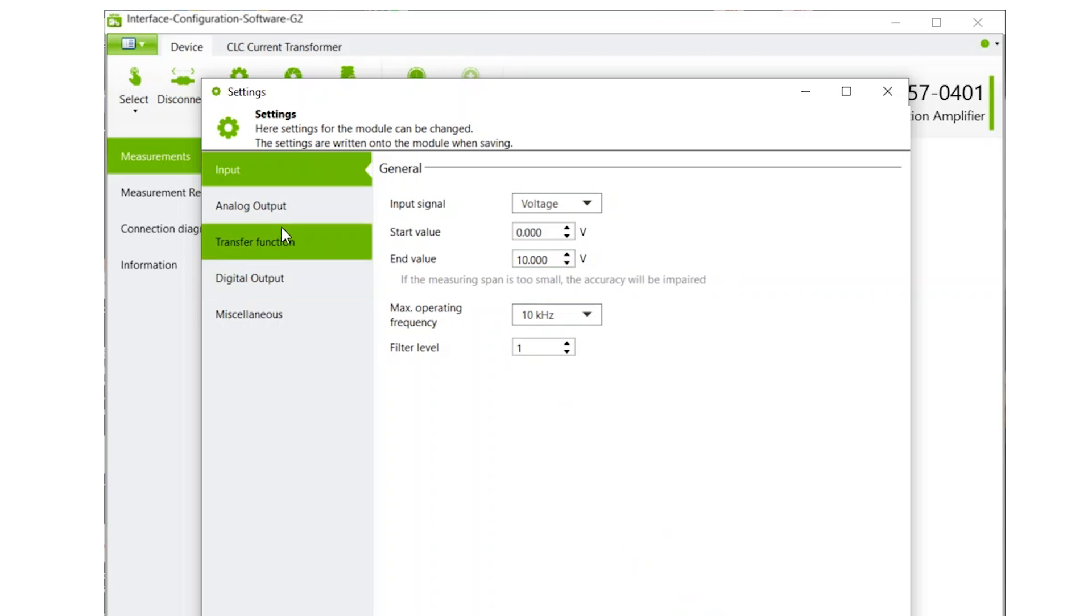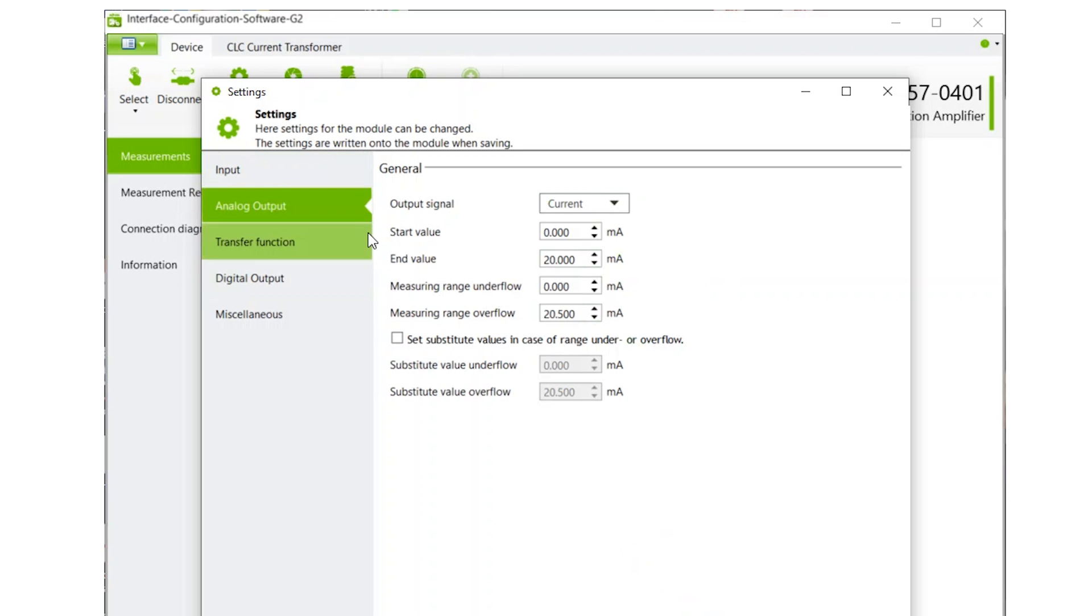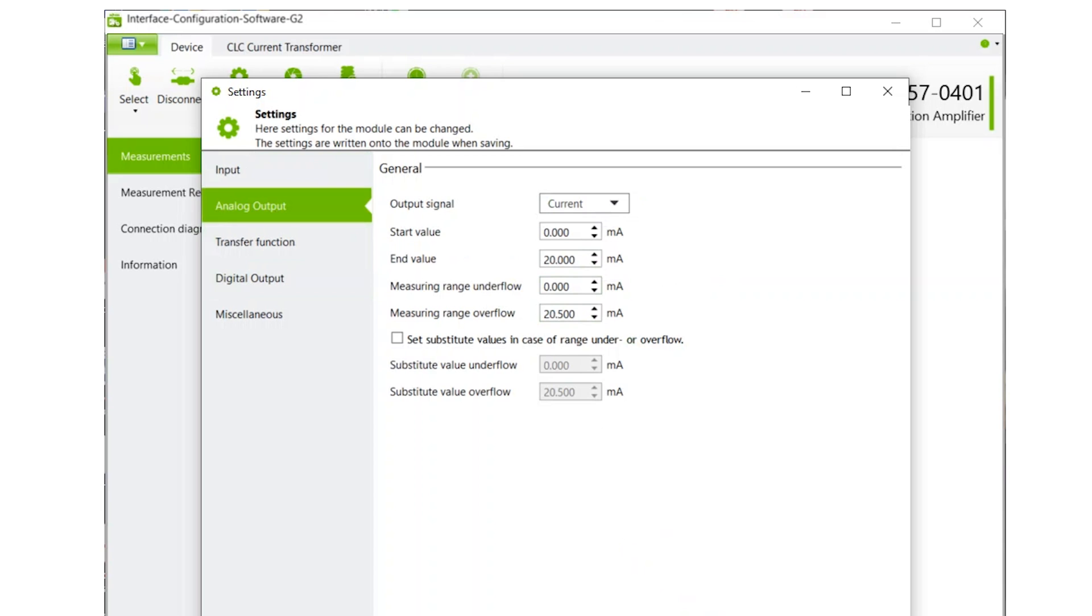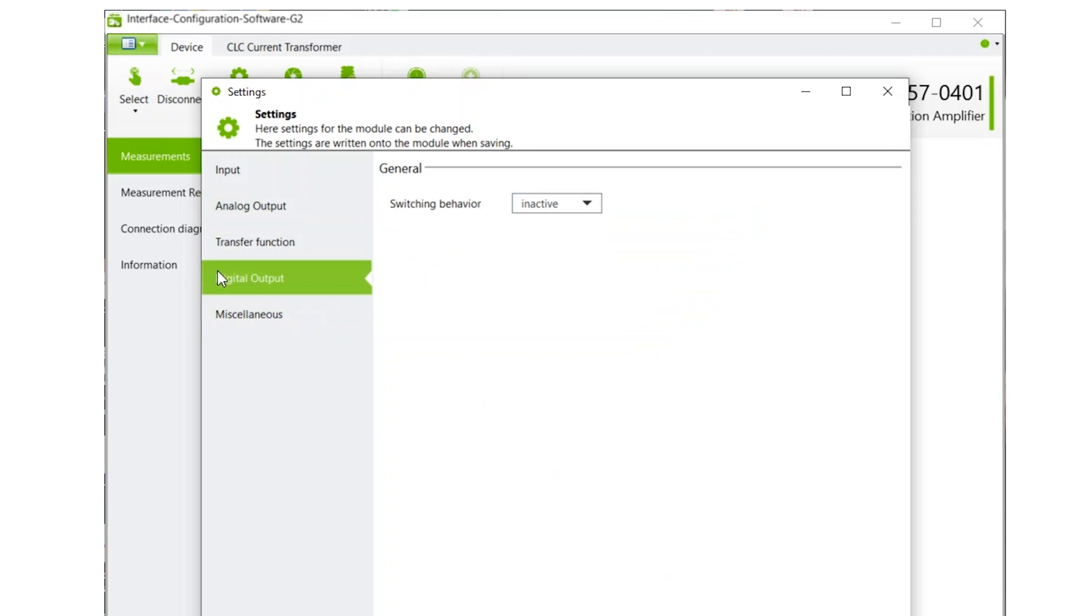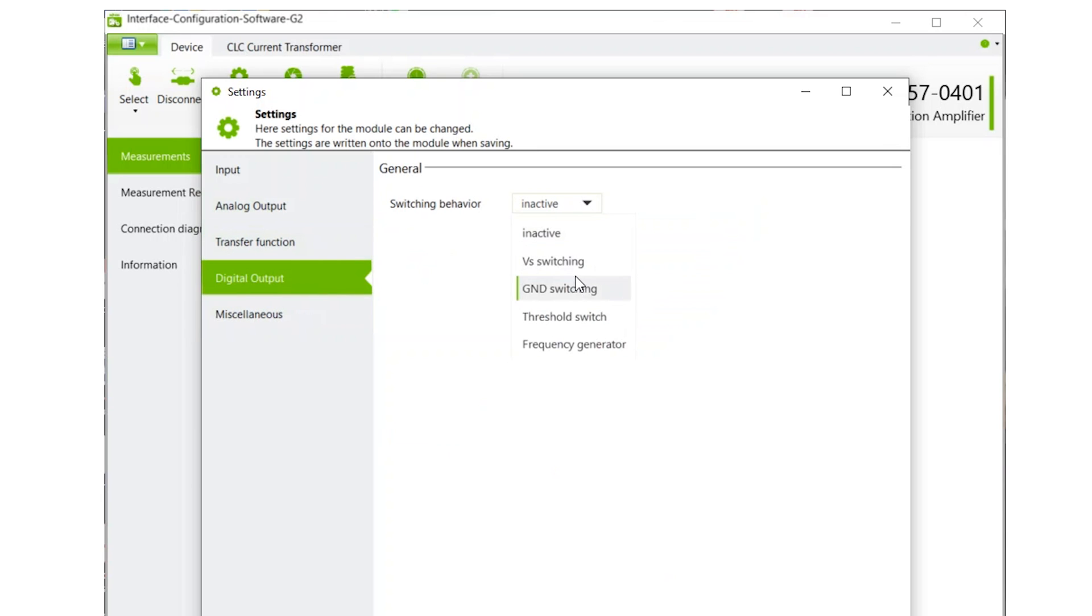Click on Analog Output to change those parameters. We are going to keep it as a 0-20mA signal for now. On the left, you have the ability to create transfer functions, modify the behavior of digital outputs if available, and add some customer information if desired.